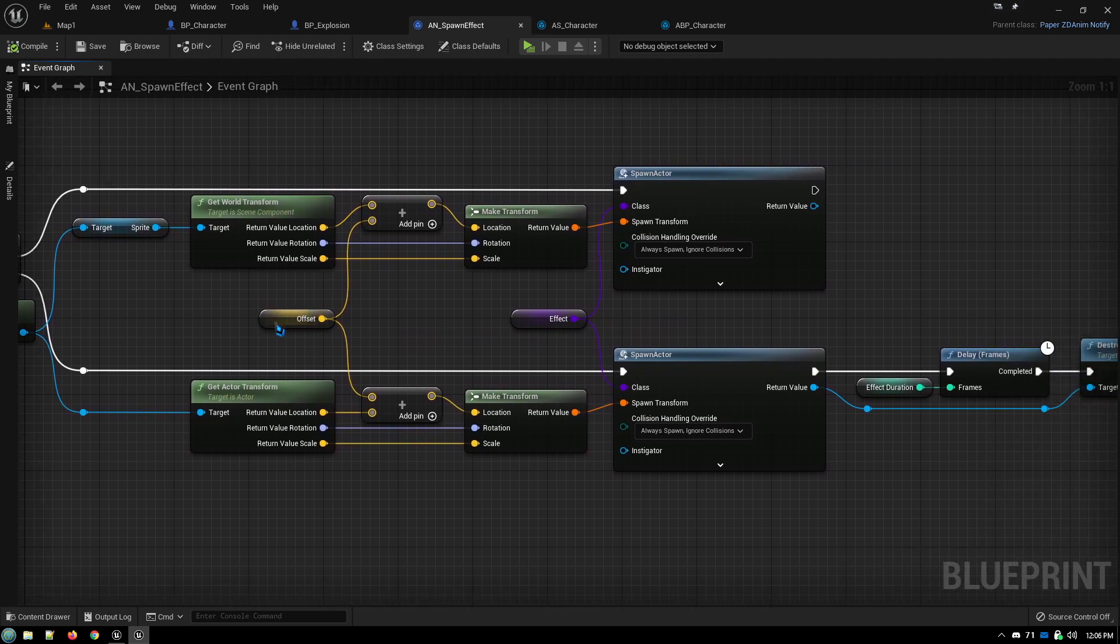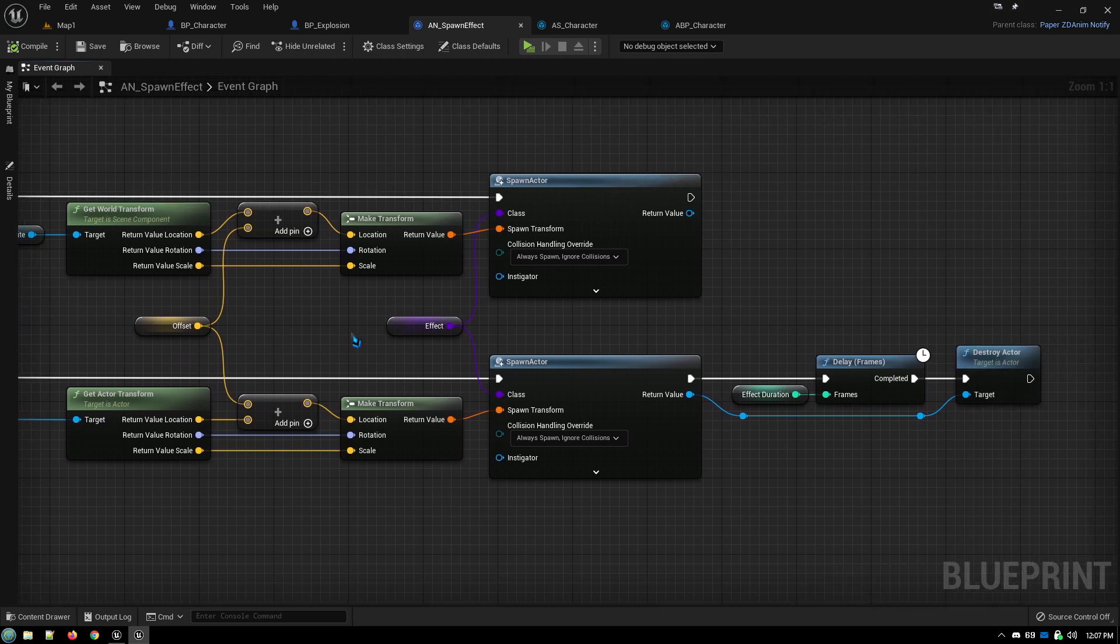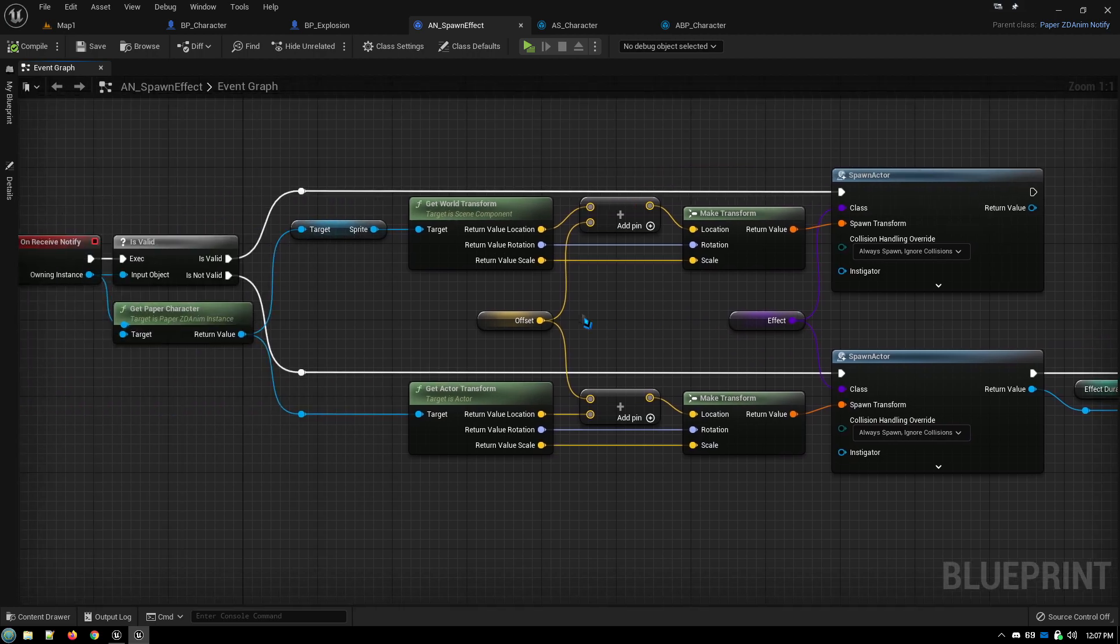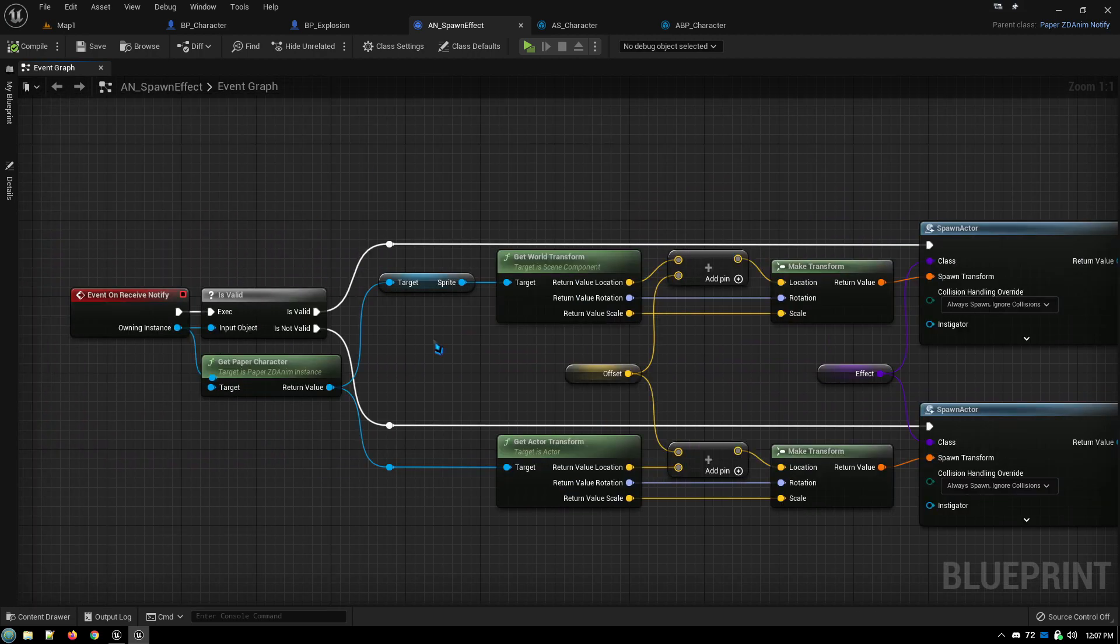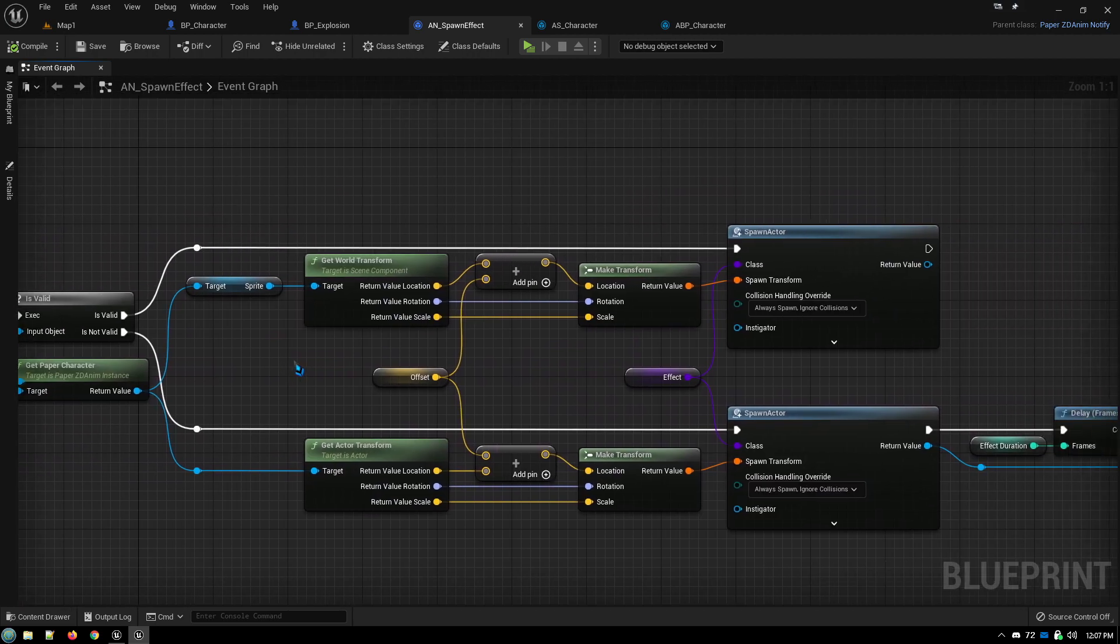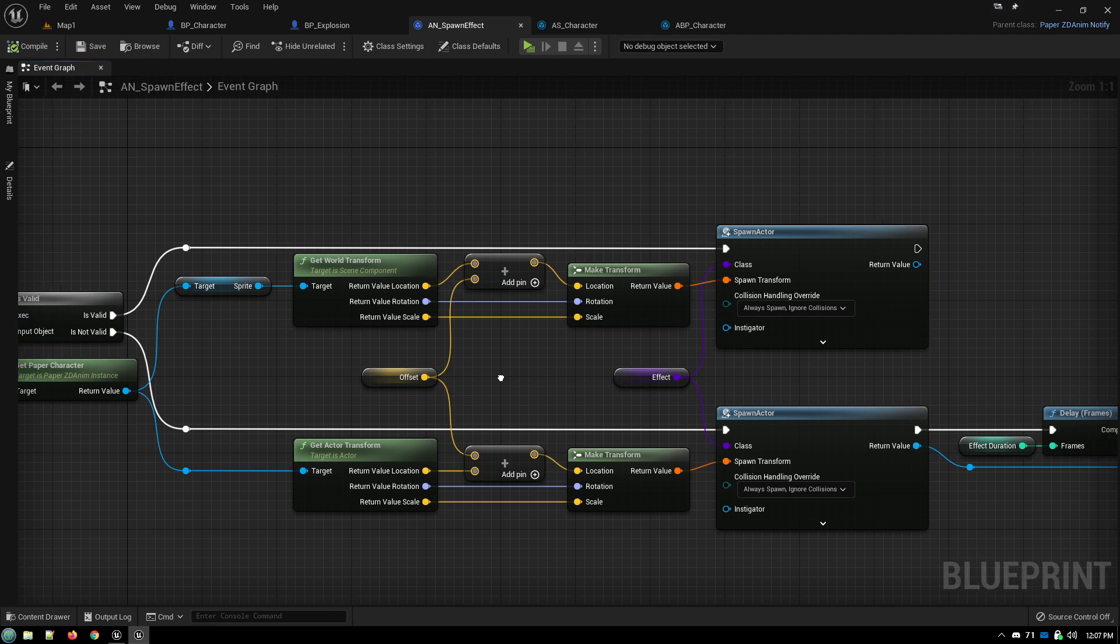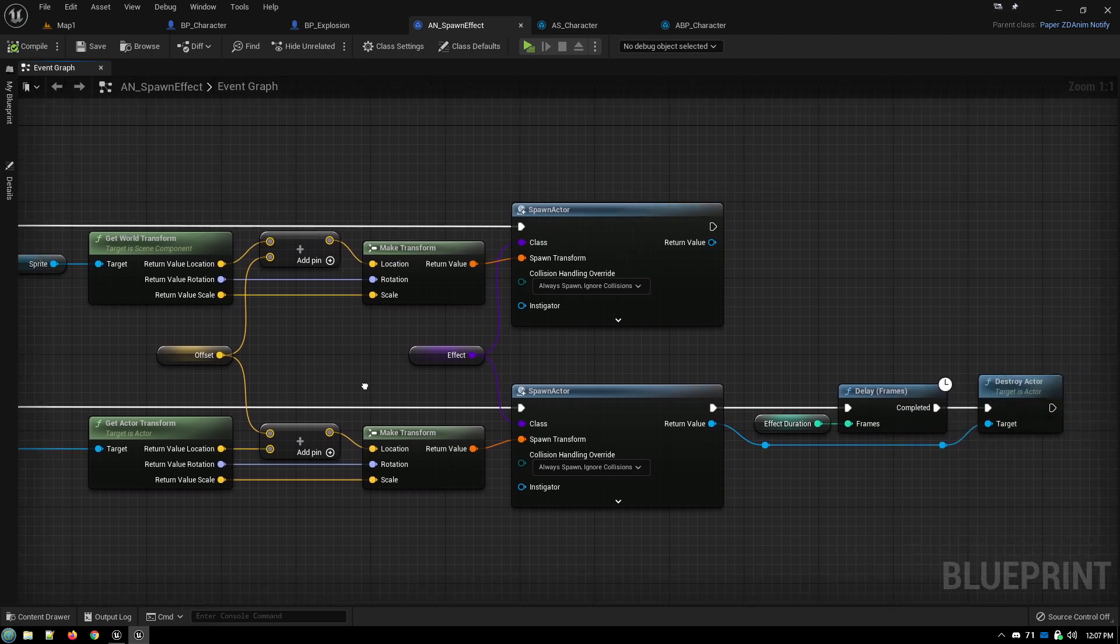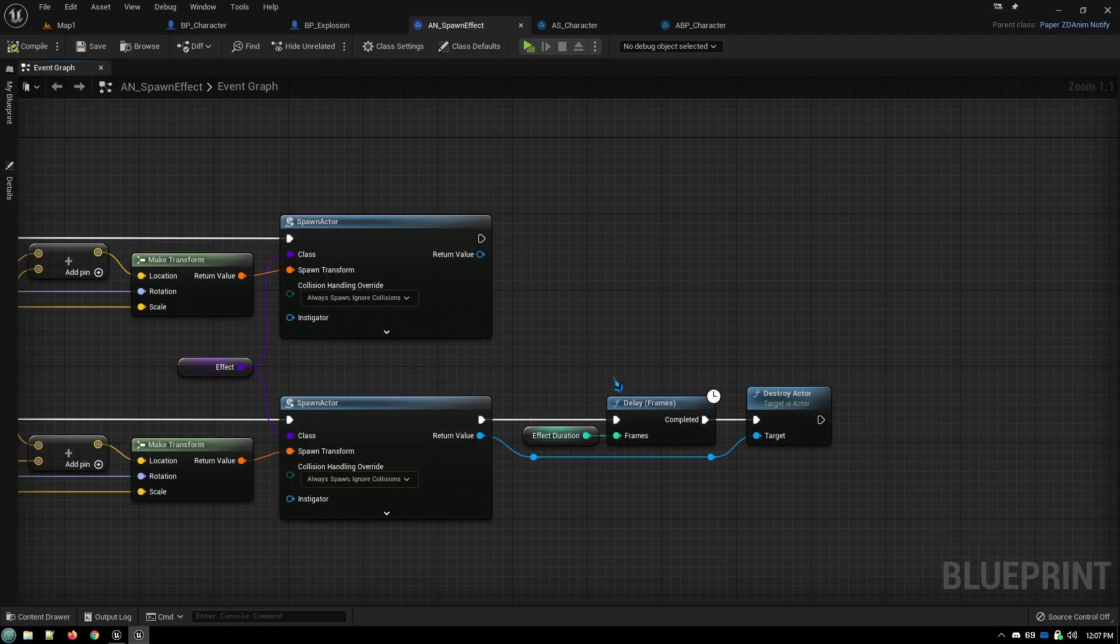So you're just adjusting it by the offset, which is what you're going to be entering values into in your preview, selecting what effect. So this blueprint can be used to spawn in all kinds of different effects. This isn't specific to a particular character, a particular animation, a particular effect, anything like that.